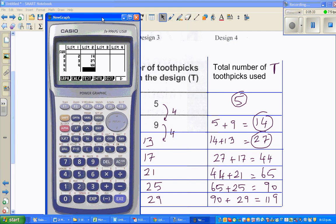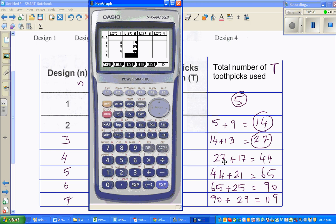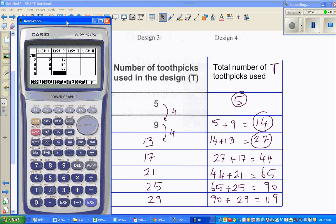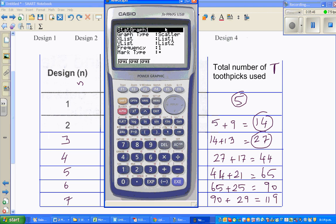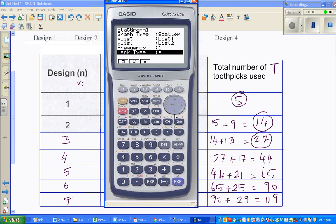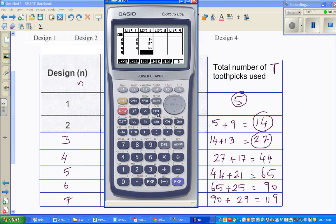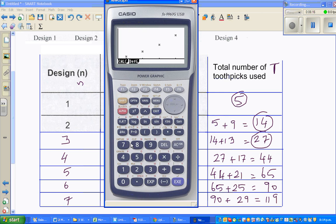14 plus 13 is 27, and 27 plus 17 is correct. Then go to graph, go to set, and choose scatter to draw a scatter graph. This should be your graph - a quadratic pattern.